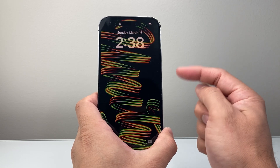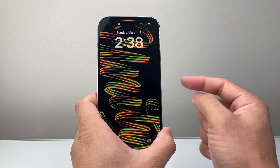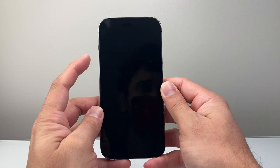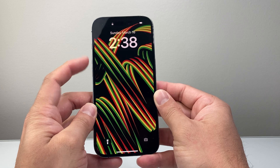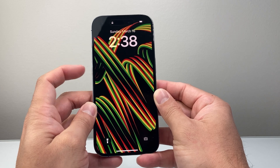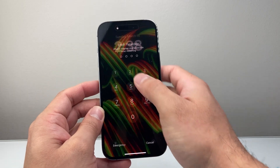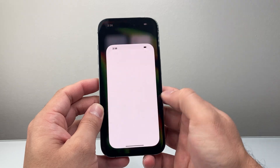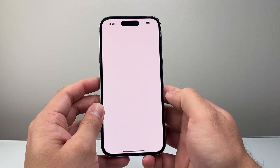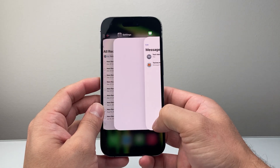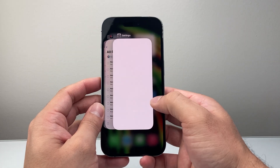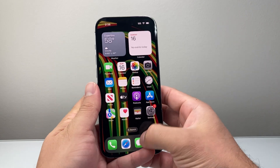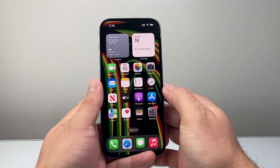If it doesn't work the first time, keep trying — especially if you're new to this method, it can take a couple of tries. Remember: quickly press and release volume up, volume down, then hold the side button. Once you're back on, if you had Messages open, swipe up to close it out. Then reopen and relaunch the app again, and it should work.